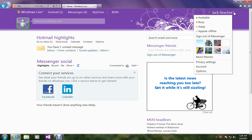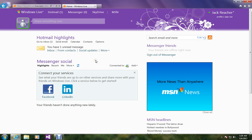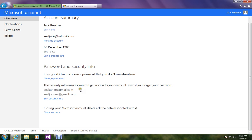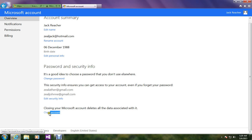Go to your name. We will get a drop down list. In that, click on Account. A new page is going to load up. Go down and you are going to see closing your Microsoft account, which will delete all the data associated with it. So, let's click on Close Account.